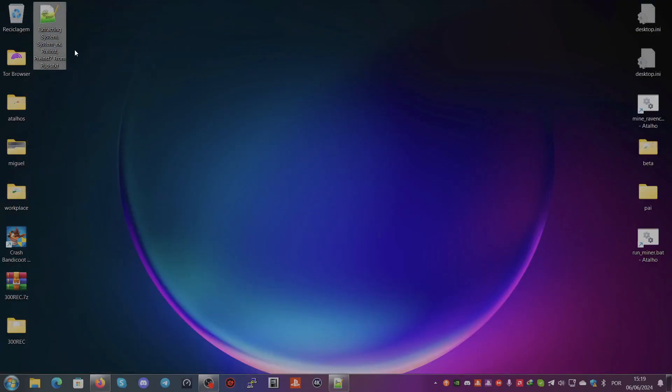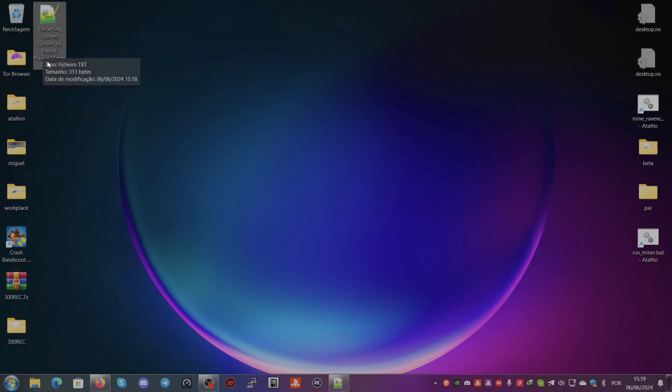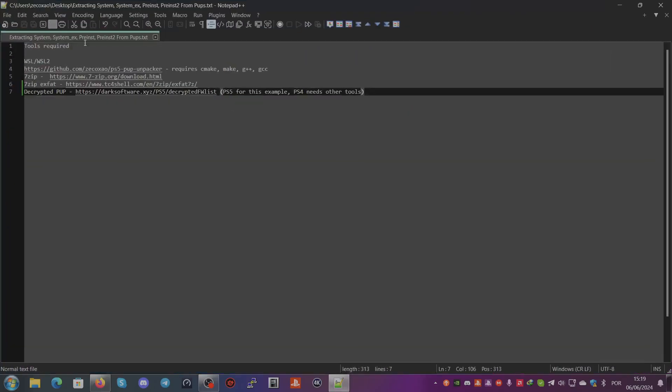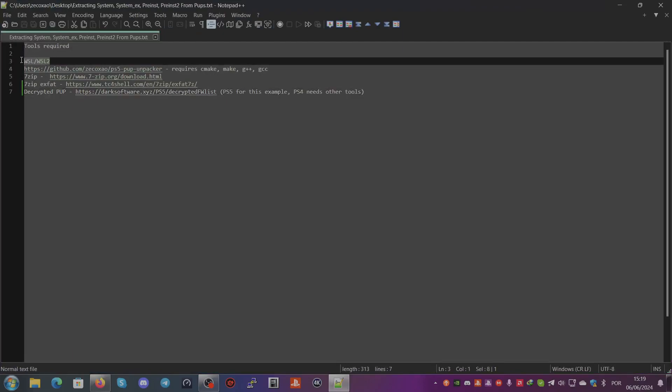For this we will need WSL or WSL2. We will need a repository with the PUP unpacker - there is the PS5 PUP unpacker that I created.